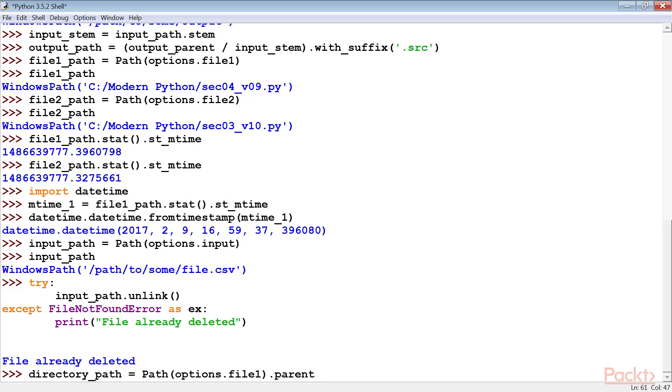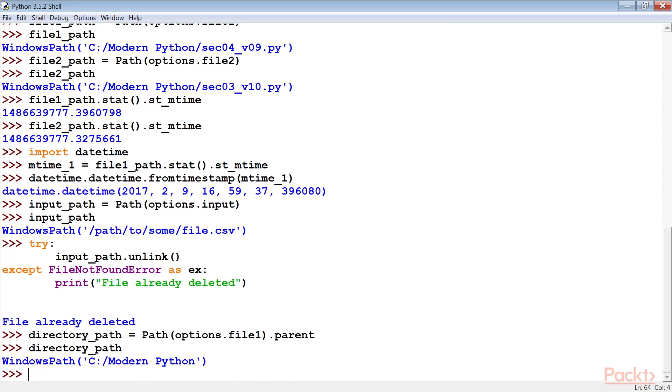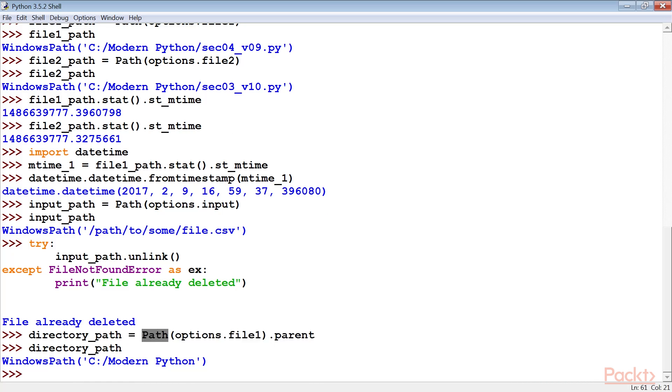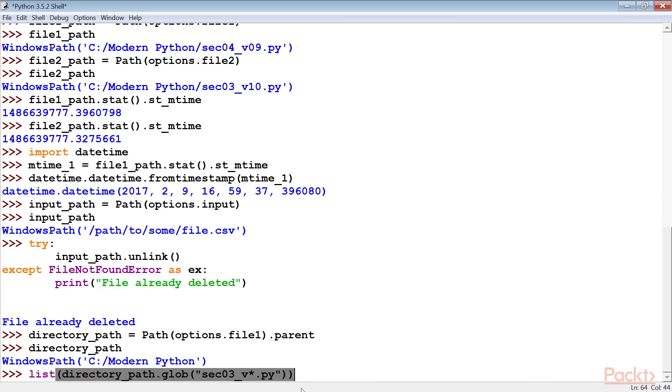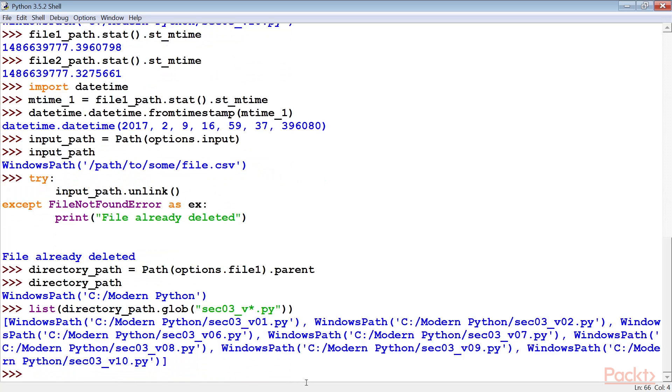We create the path object from the input directory name. The path class will properly parse the string to determine the elements of the path. Then we use the glob method of the path object to locate all files that match a given pattern. By default, this will not recursively walk the entire directory tree.